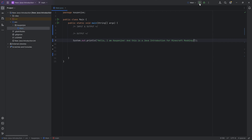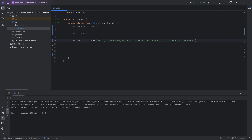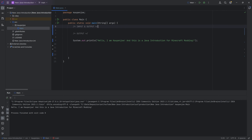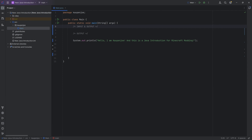We can write this, and if I now run over here at the top right corner with the run button and click 'Run Main', you can see: 'Hello, I'm Cotton Joel. And this is a Java introduction for Minecraft modding.' Absolutely freaking fantastic — we have now output a string.